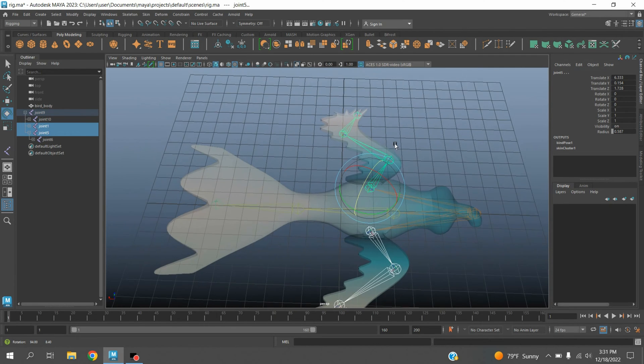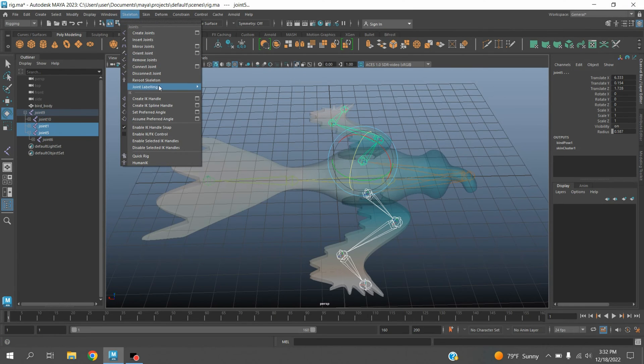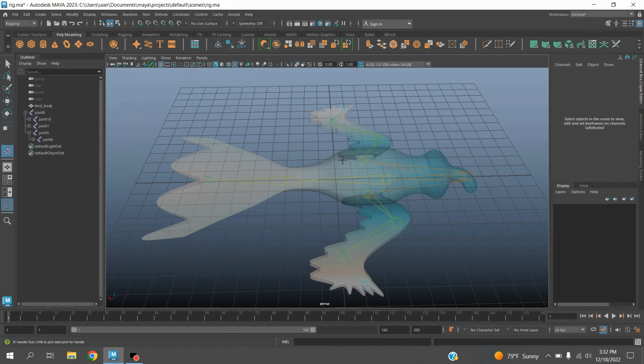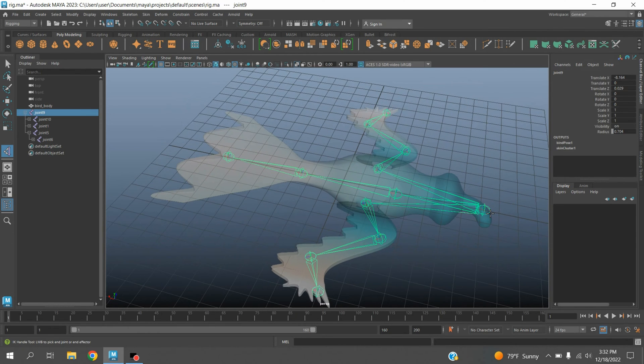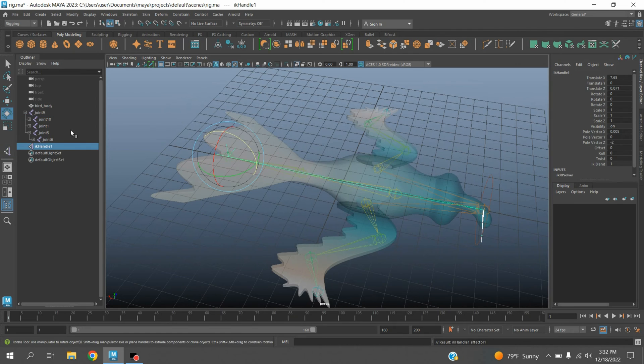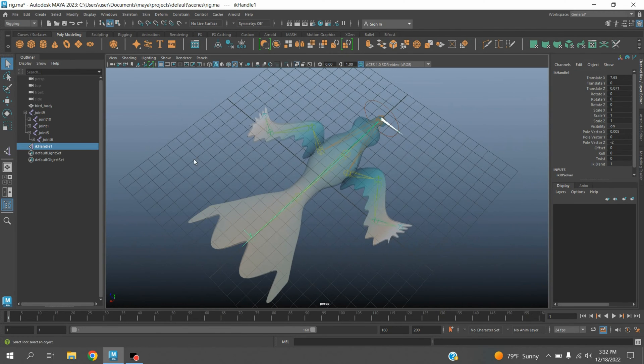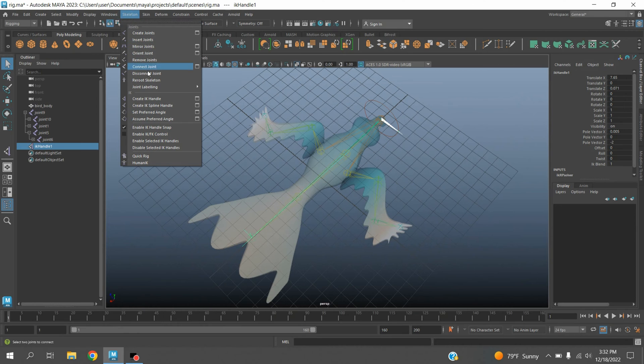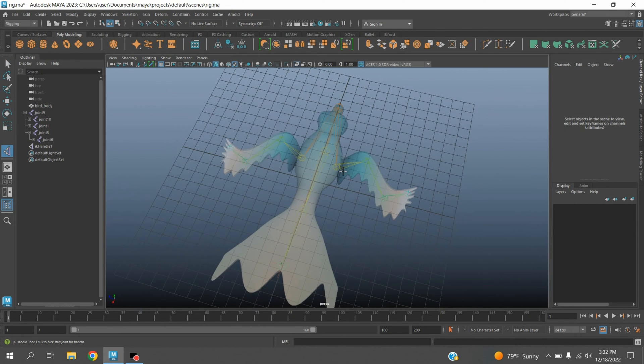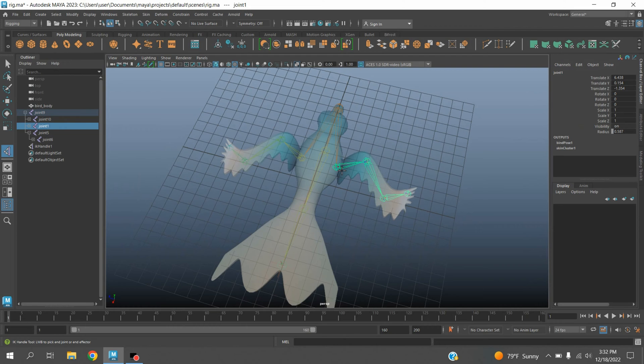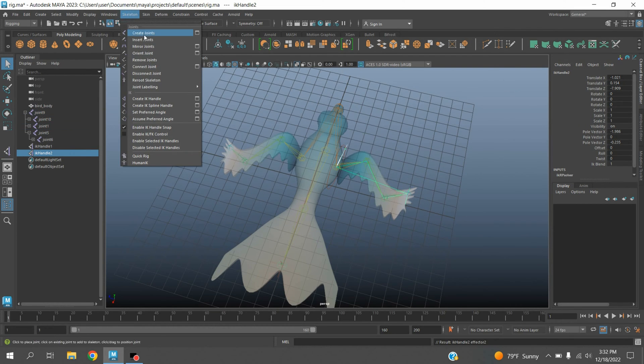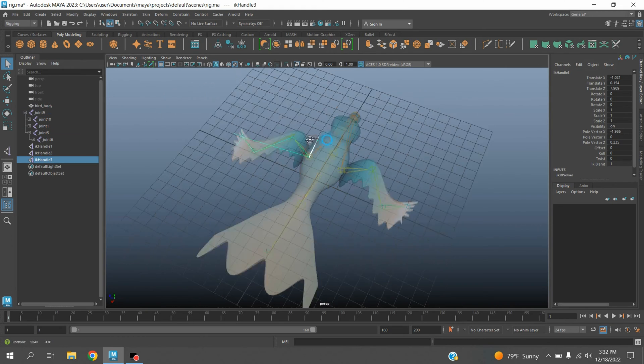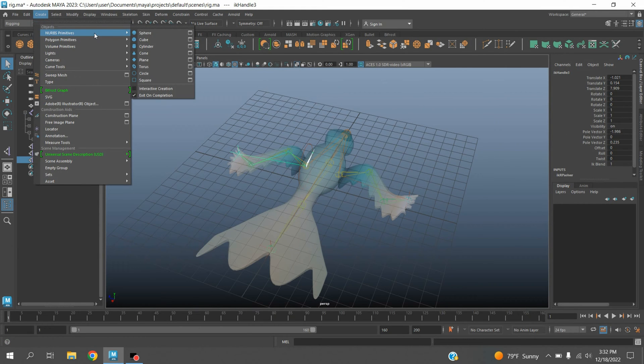Go to skeleton, create IK handle. Click one point here and another here. Again, skeleton, create IK handle - one point here and the last one here. Do the same for the other side.